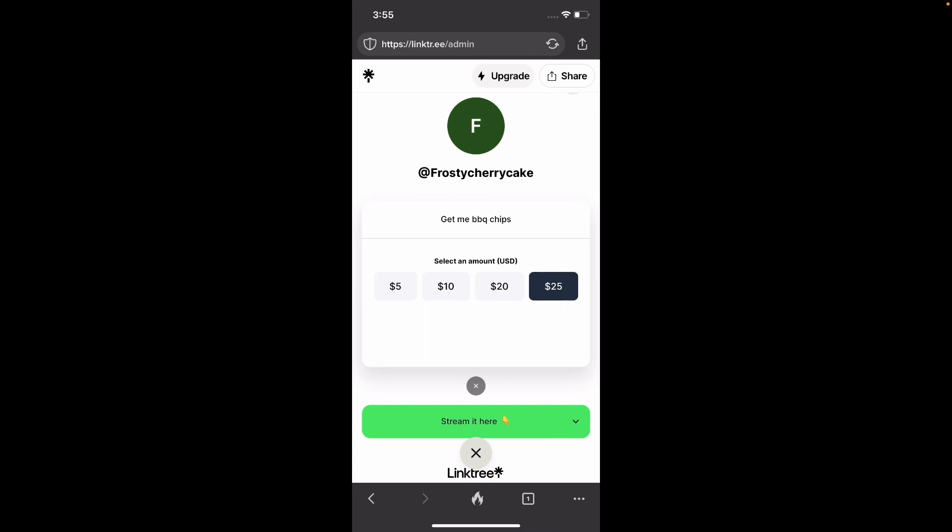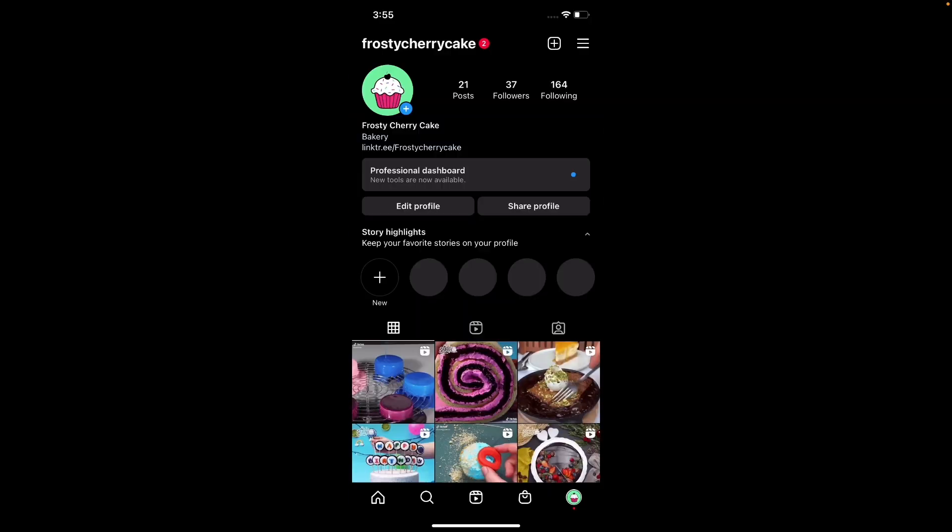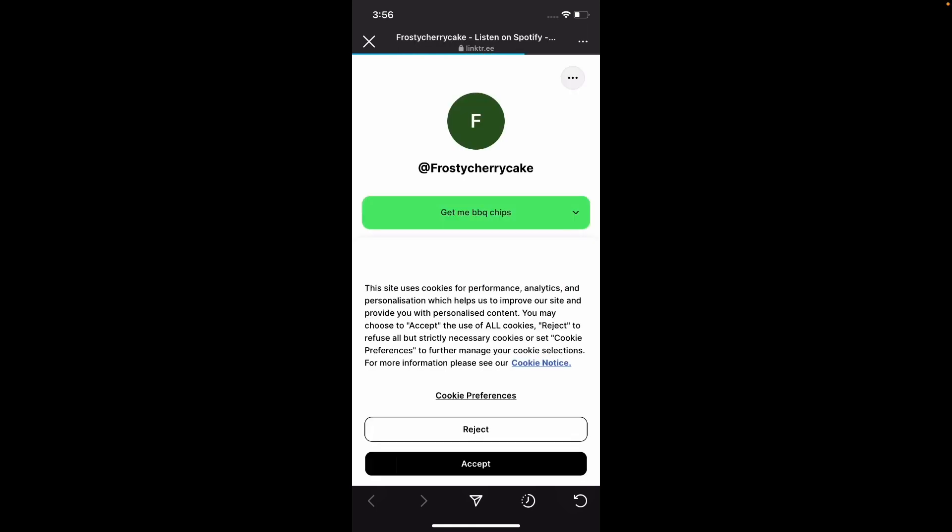Let's go to it from my Instagram account. Here's the Instagram account. So let's click on that Linktree link. And this is how everyone else is going to see it.